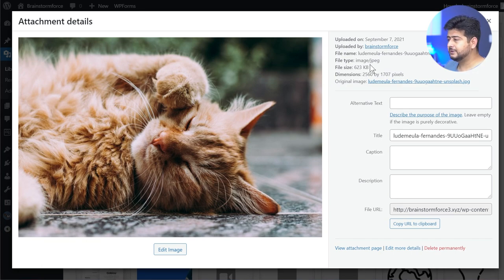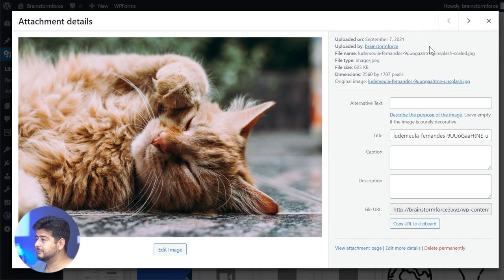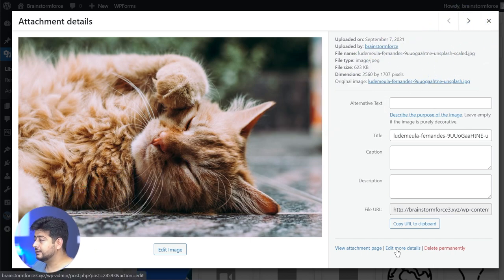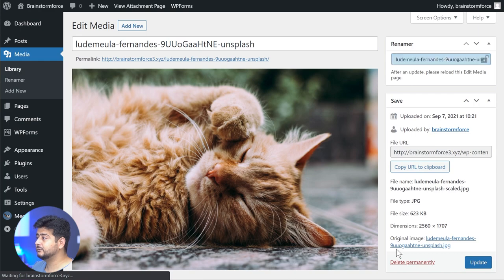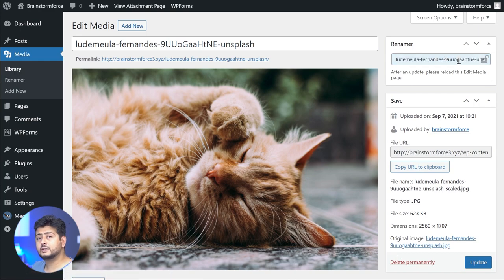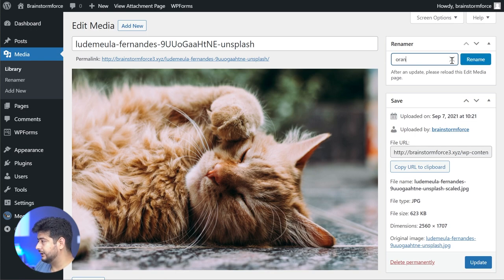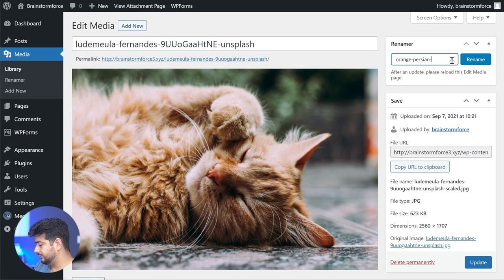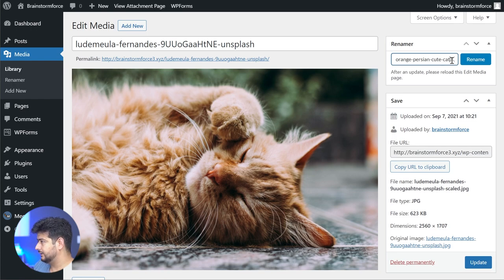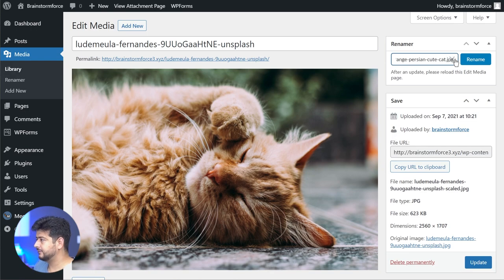Now you might be thinking, hey, where's the option to rename the image file? Well, you have to go into the edit media details option and that's where you will find this option where you can actually rename your file. For example, let's say I'll name this to 'orange-cute-cat.jpg'.